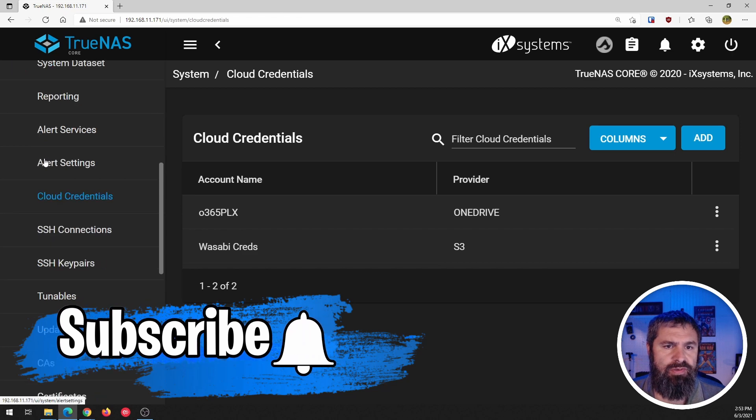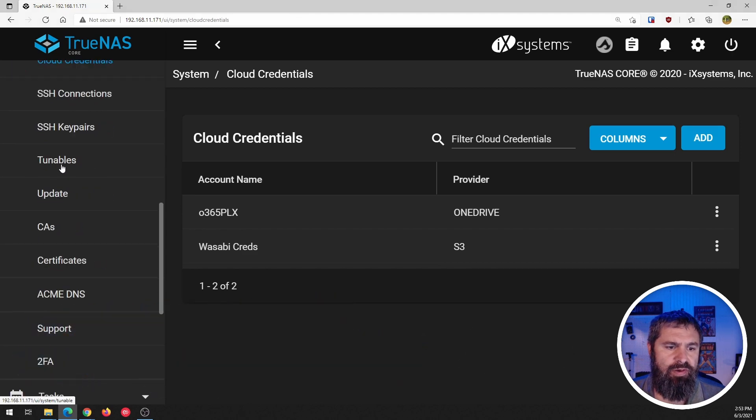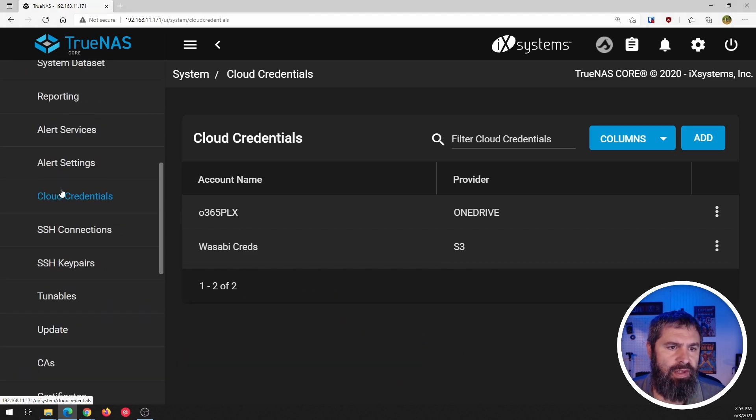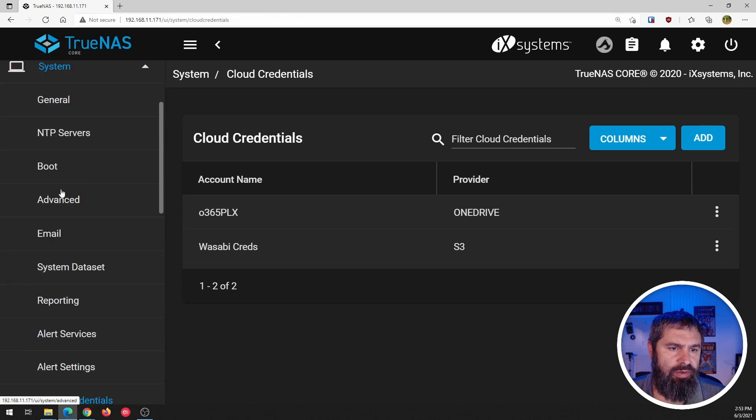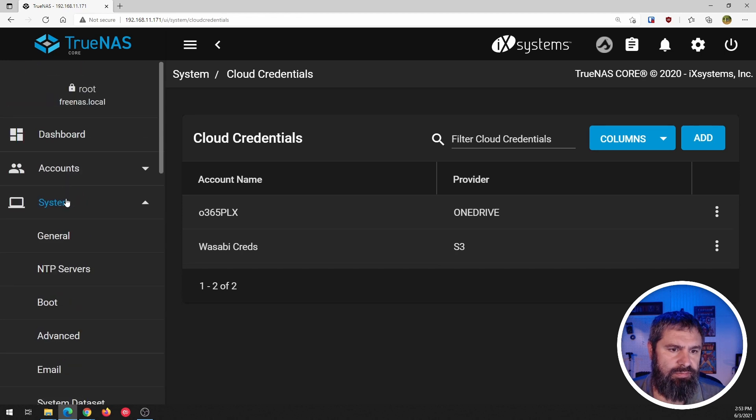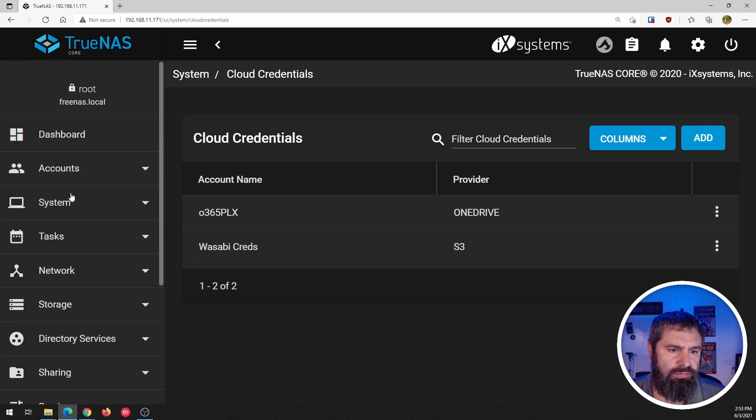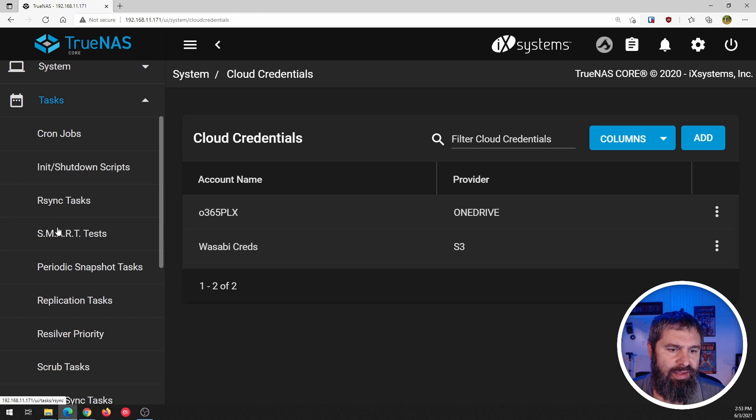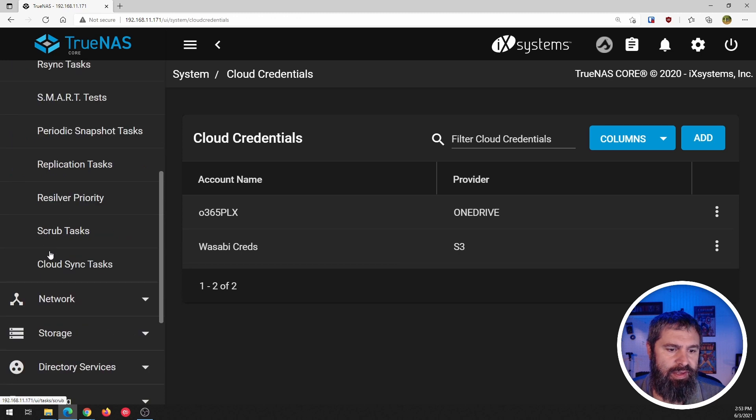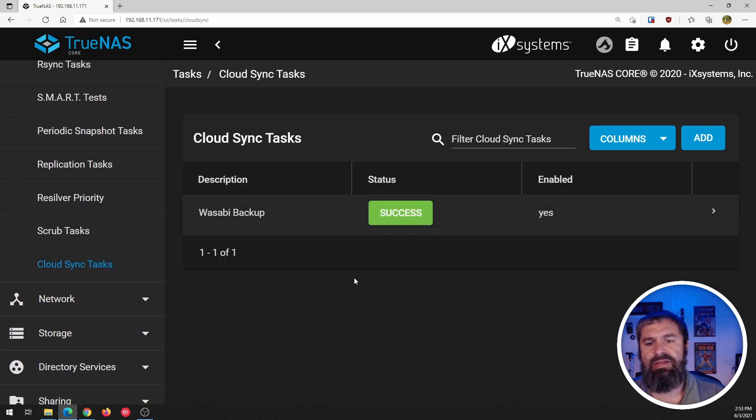What you want to do is go over here to our menu and look for tasks. And this is called a cloud sync task.